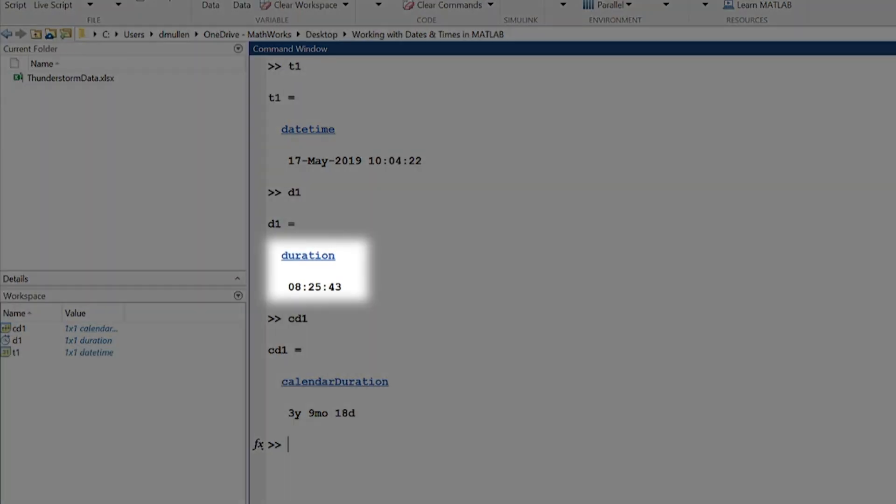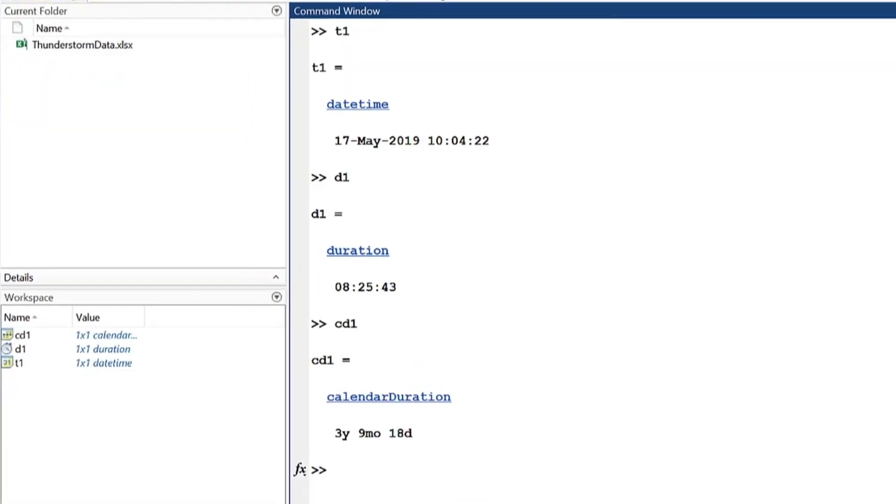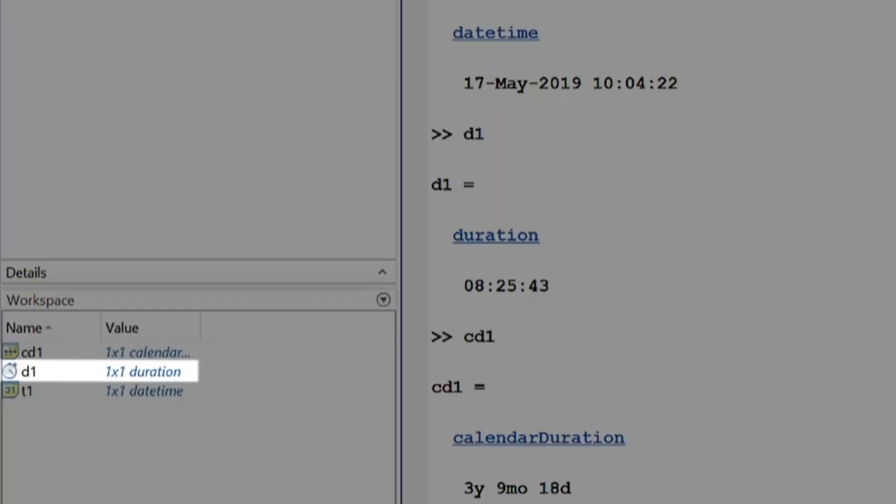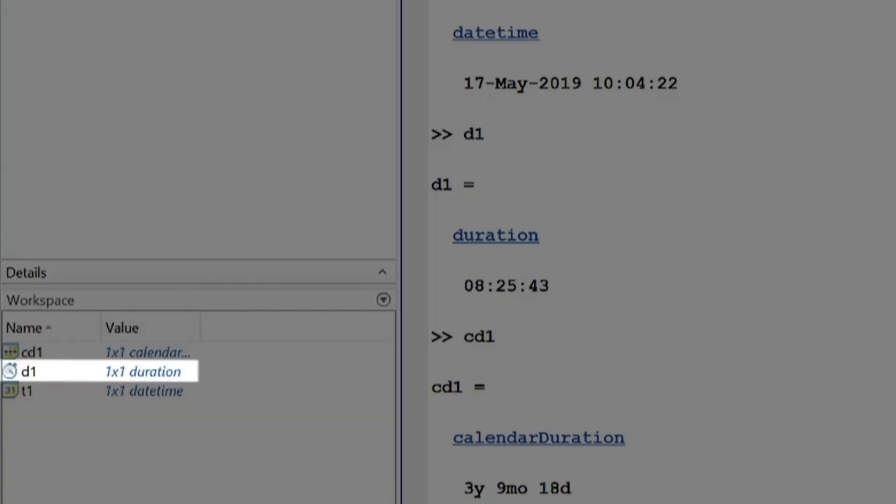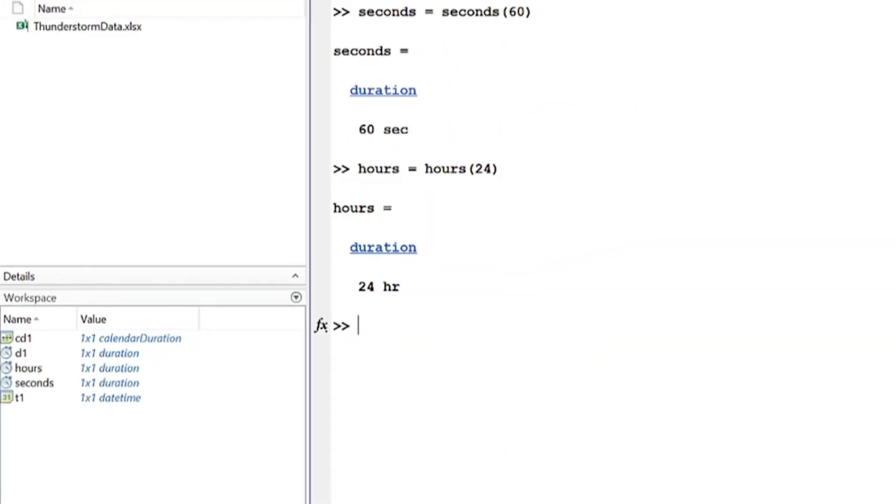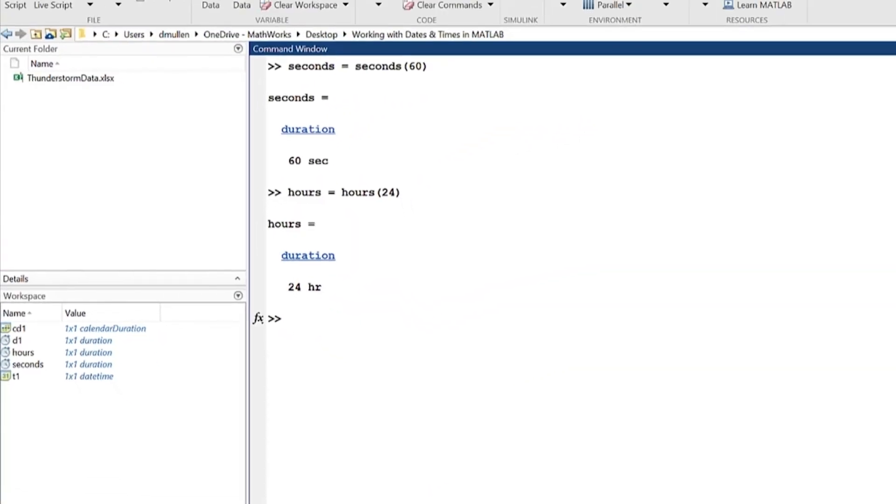Duration is a data type used to represent a length of time in fixed units, and its variable icon, a clock, reflects this. You can create them using functions like seconds, minutes, hours, or days.